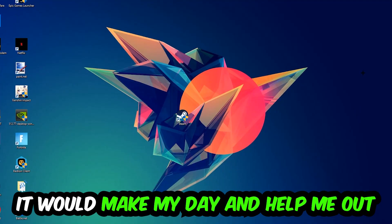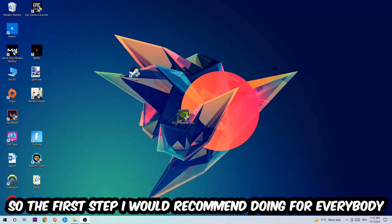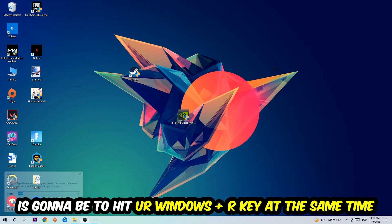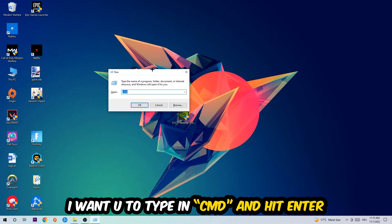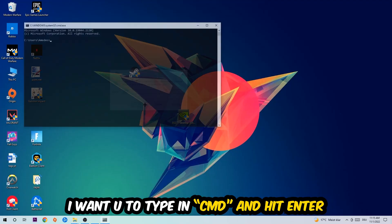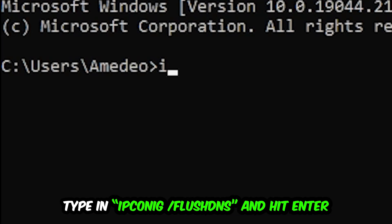So the first step I would recommend for everybody is to hit your Windows and R key at the same time. This tab will pop up. I want you to type in 'cmd' and hit enter or okay. This tab will pop up and I want you to type in what I'm going to type in.